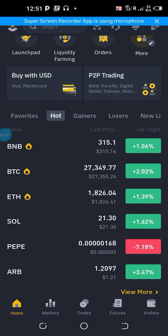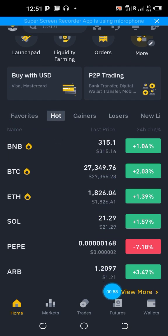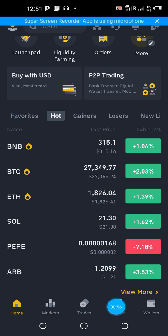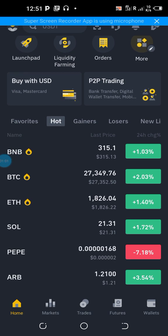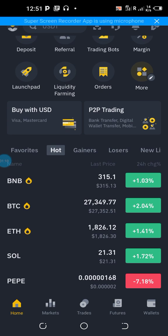After that, you need to create a futures account if you don't have one yet. Simply click on Futures on your Binance app, answer a few questions, and at the end you will be given a futures account.